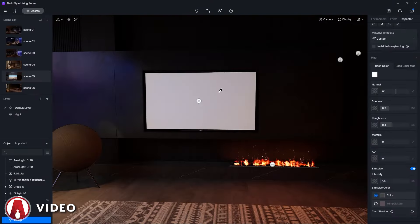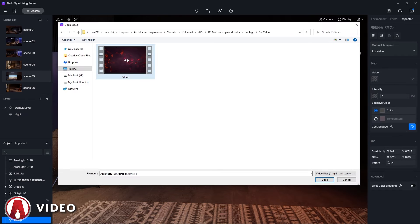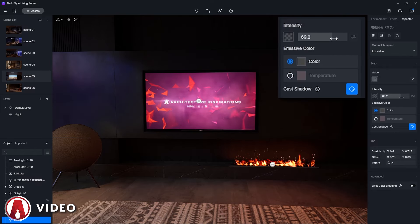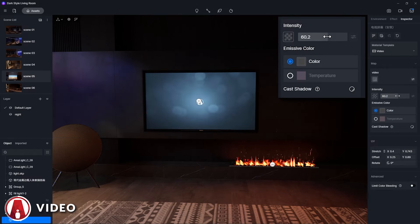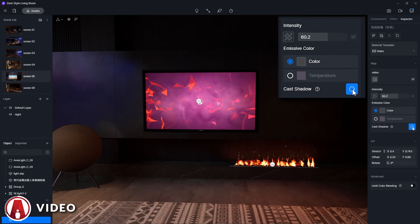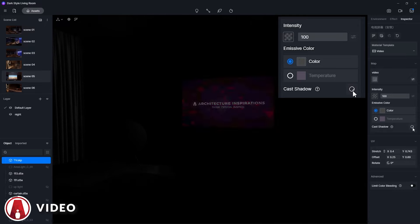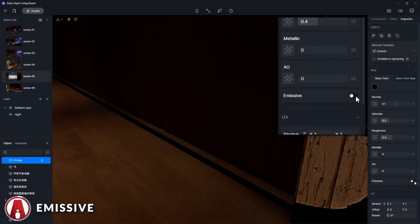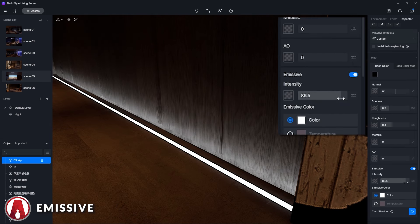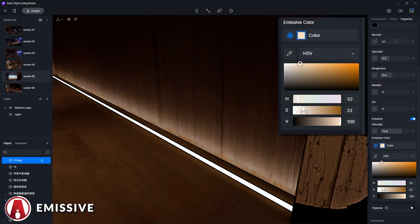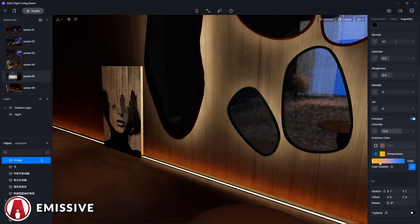The video material template is quite straightforward — it allows you to use a video file to create effects like a TV screen. Here you can control the brightness of the video using this slider. There's also a switch which controls whether the light emitted by the video material will affect the lighting on the surrounding objects. If you want a regular emissive material, you can select the custom material and go down to emissive and turn it on. Like the video material, you can also adjust the intensity as well as the emissive color, which you can choose using the material picker or a temperature slider to control it.